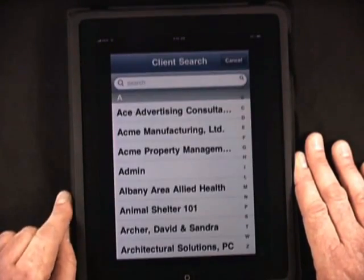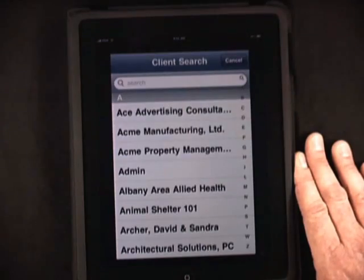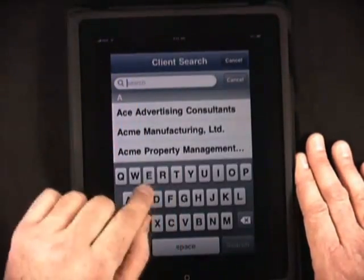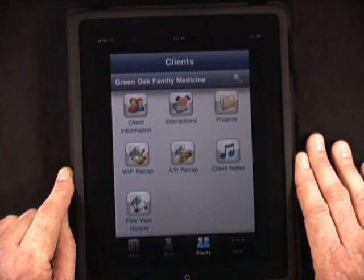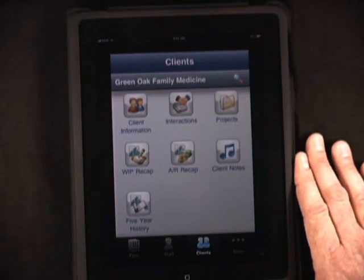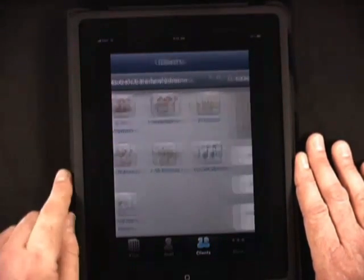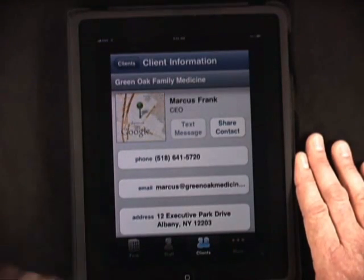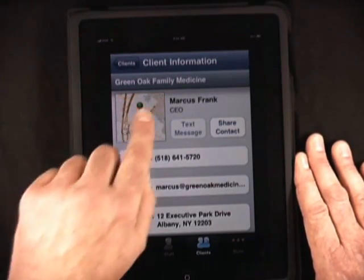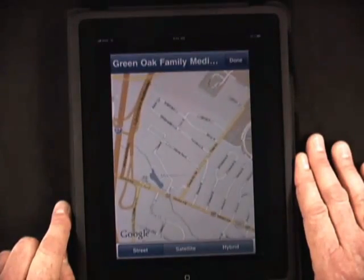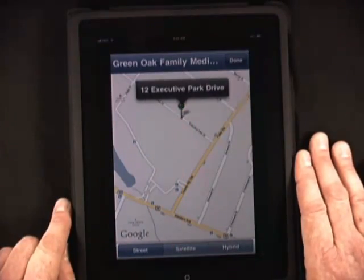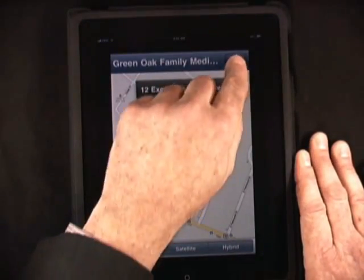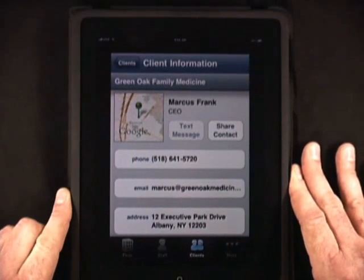Now I want to know as much as possible about that client, so I'm going to do a client search. I bring up Green Oak Family Medicine — that's the end client — and I want to understand as much as possible before I meet with them. First, the client information. We are linked to Google Maps — you can see that here. I can see where the client is located using multi-touch.